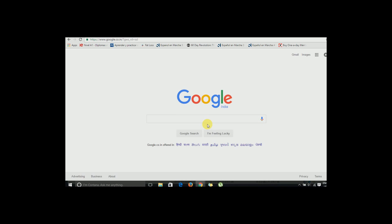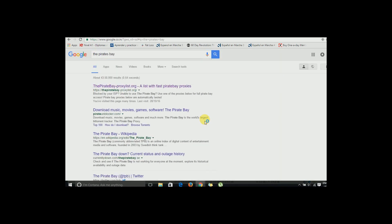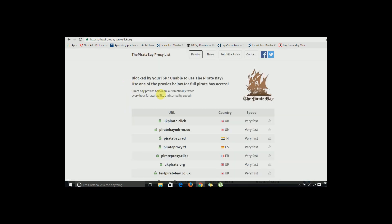So now what we need to do is just search The Pirate Bay, click on the first link. Now click on The Pirate Bay dot red. As I am from India, I need to click that. Now search any movie which you want.